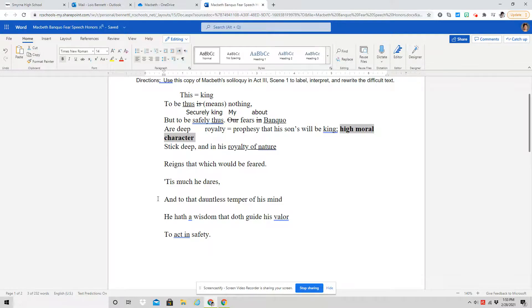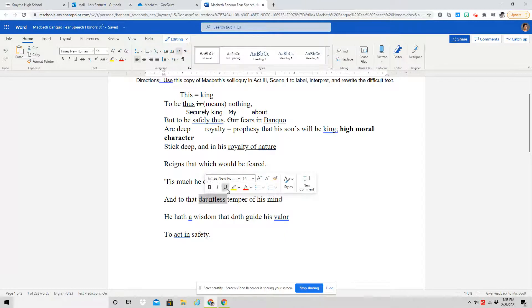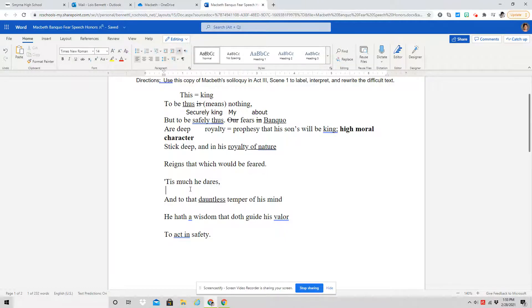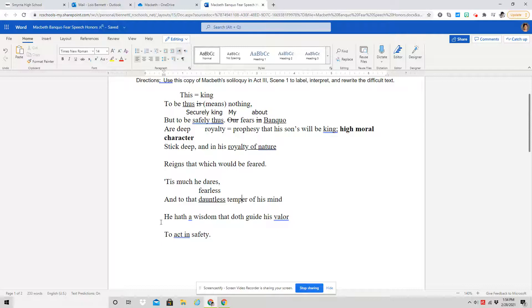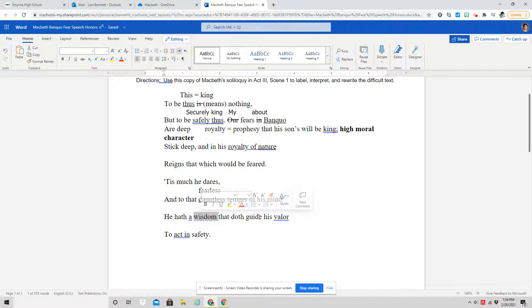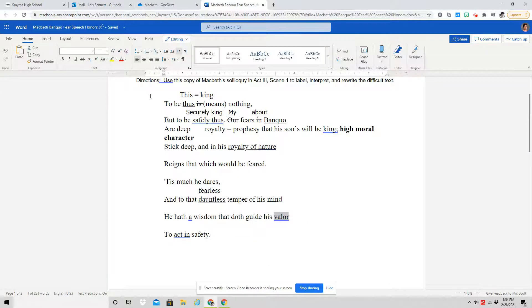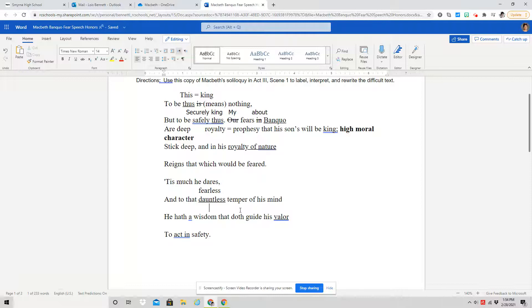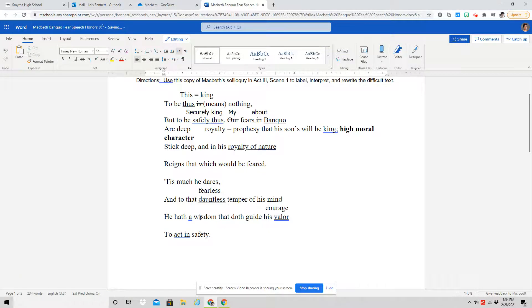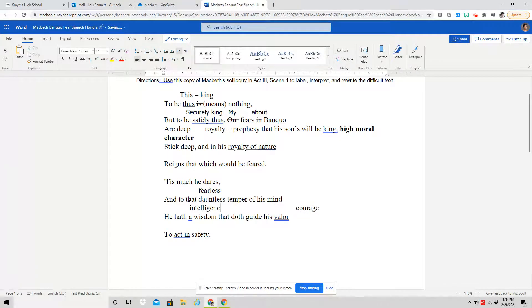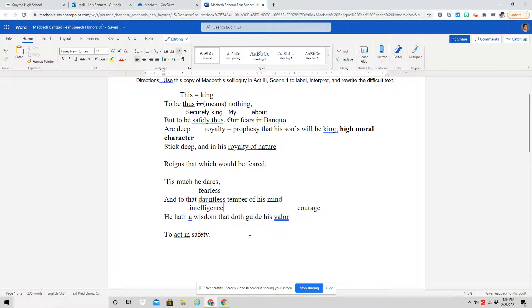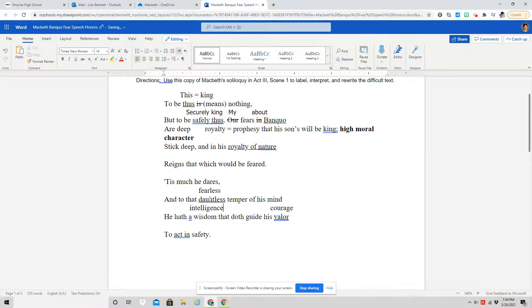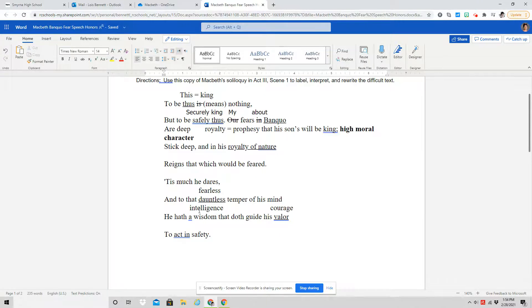He says tis much he dares and to that dauntless temper of his mind. Dauntless means fearless. And temper means nature. So he is fearless in his mind. He has a wisdom that guides his valor. Valor means courage, honorable courage, and wisdom we can rewrite as being intelligence. He's smart.